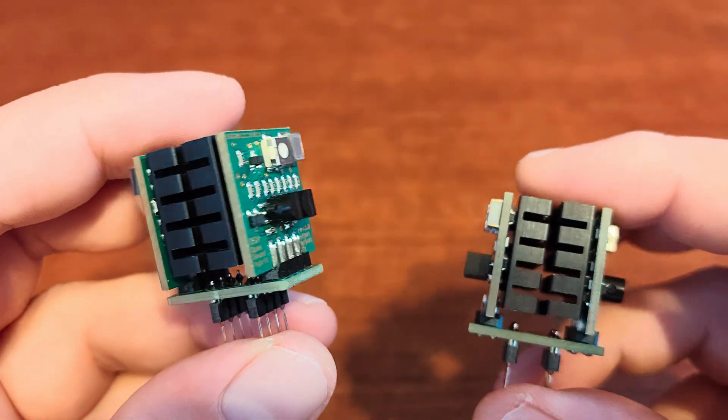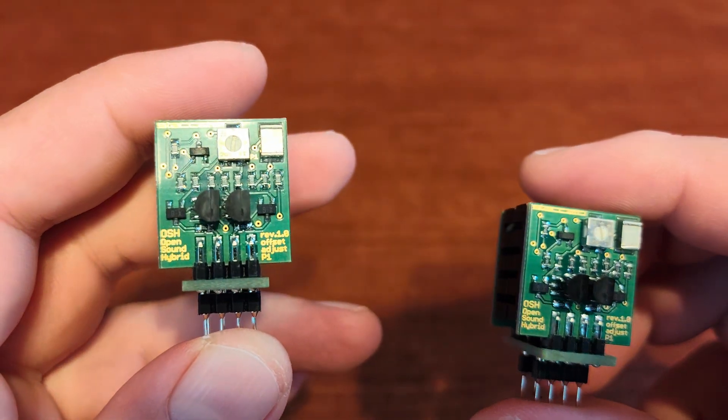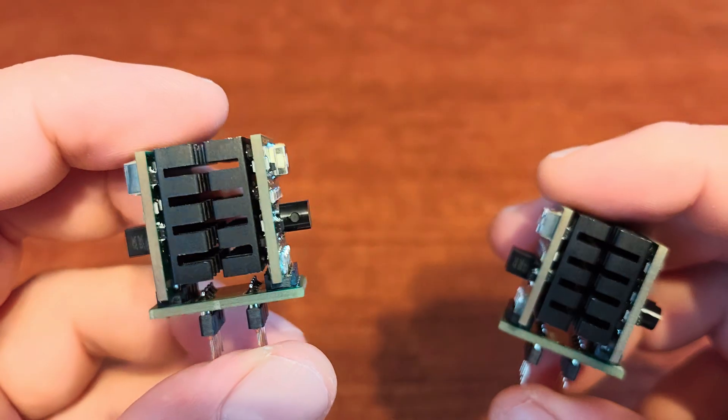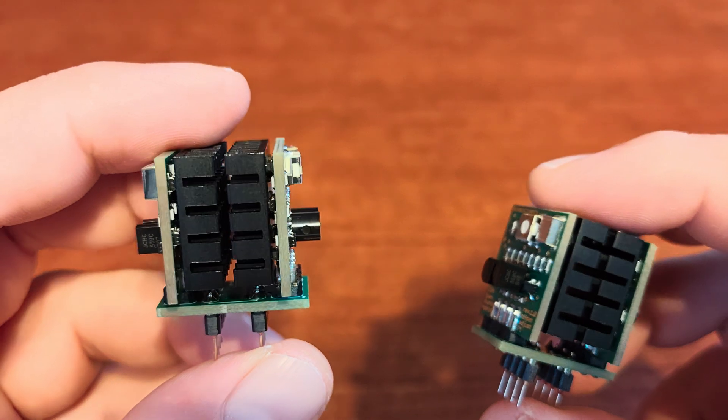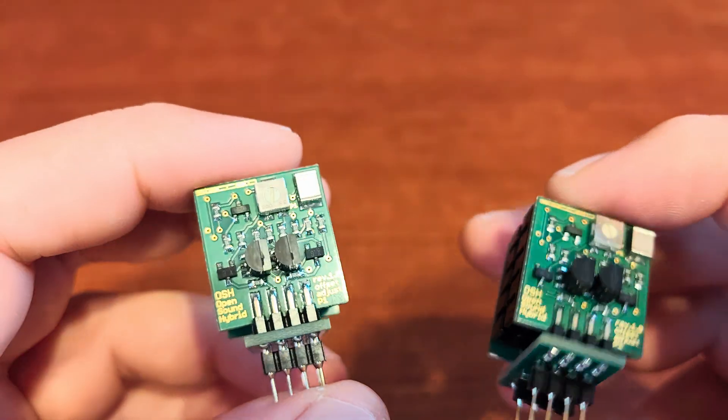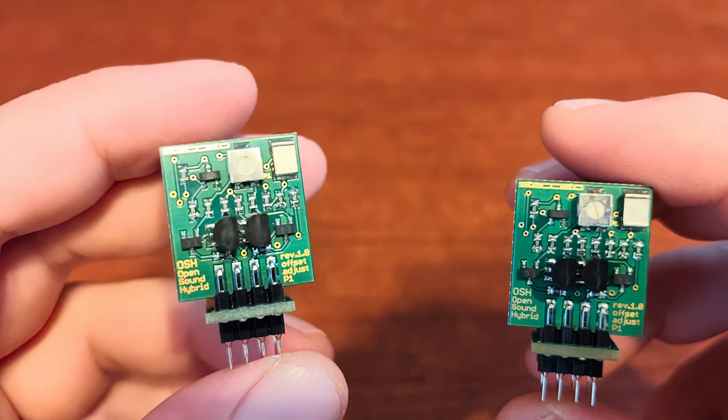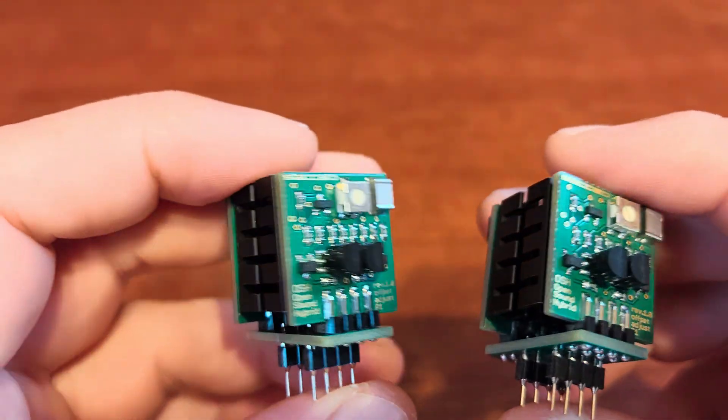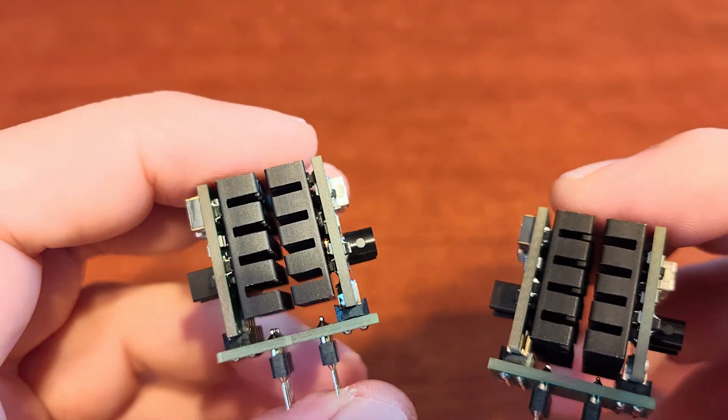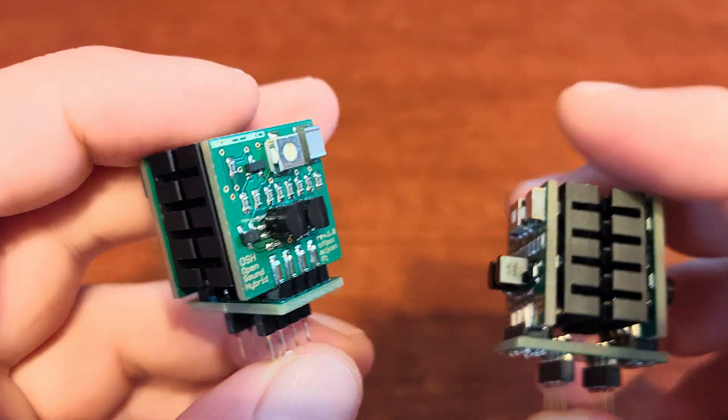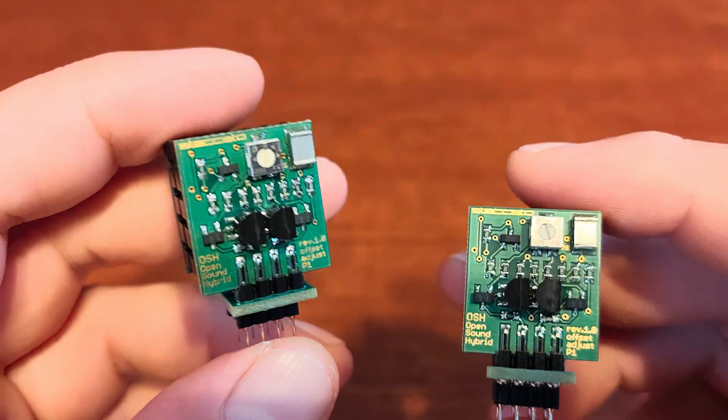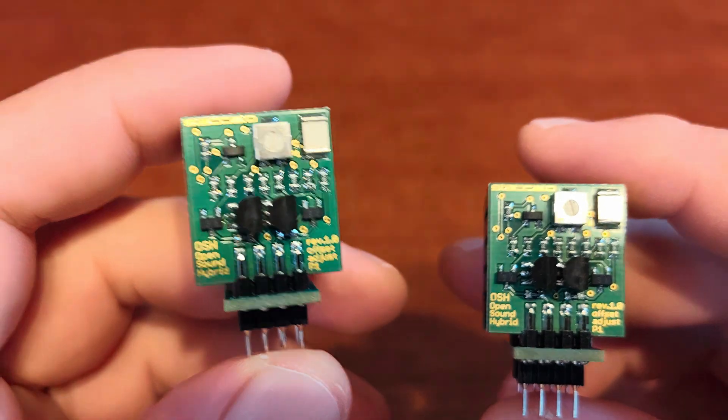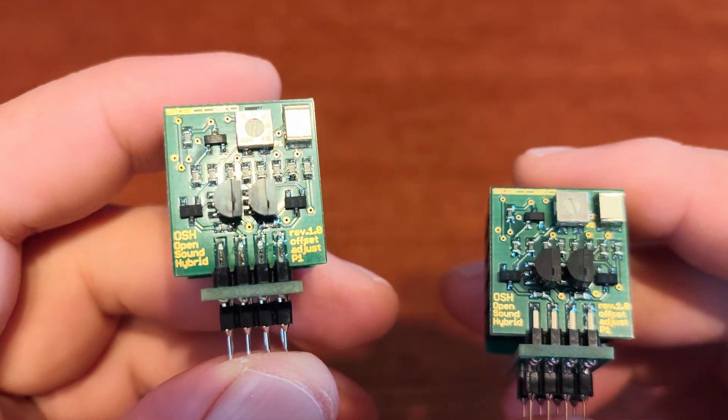I was also interested about the heatsinks because this is the first operational amplifier, discrete operational amplifier that I have that's using heatsinks. The thing is that they don't only remove the heat from the device but they also serve as thermal coupling devices. This would be the third level of pairing because the same thermal point for the transistors will assure the same working point on the characteristics.